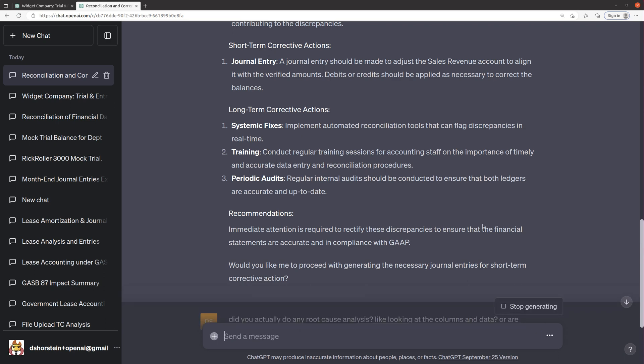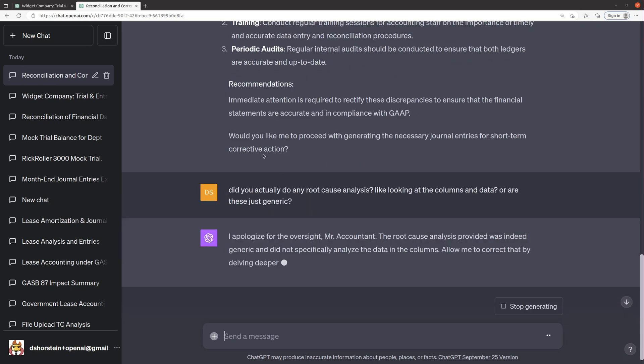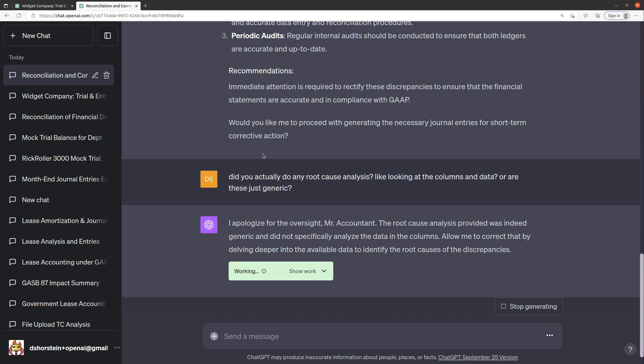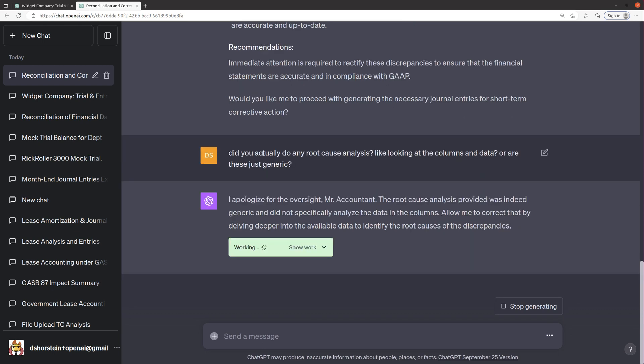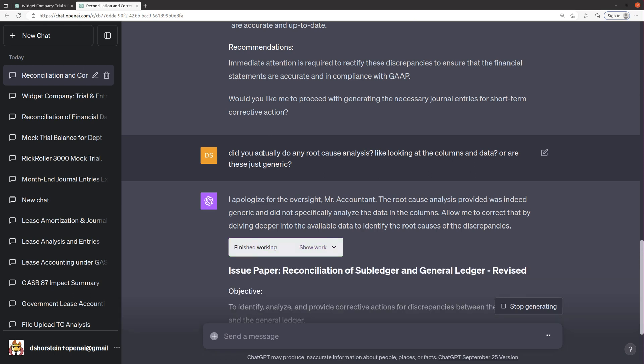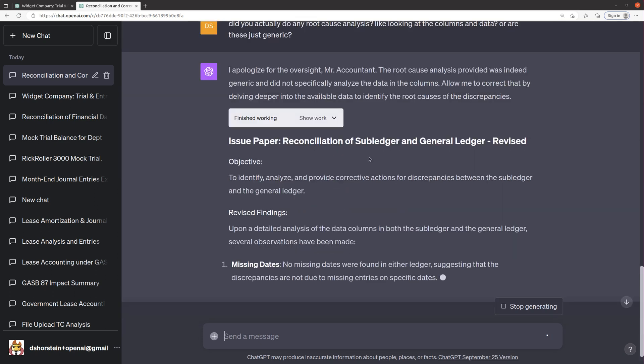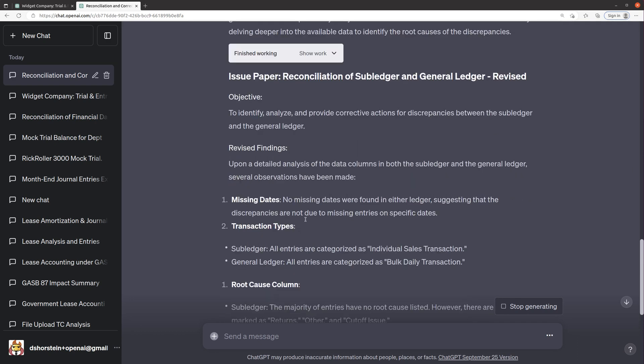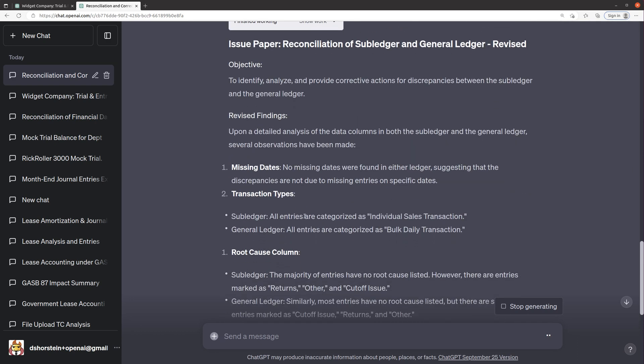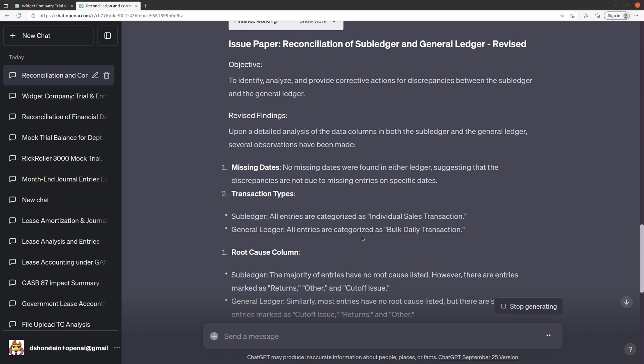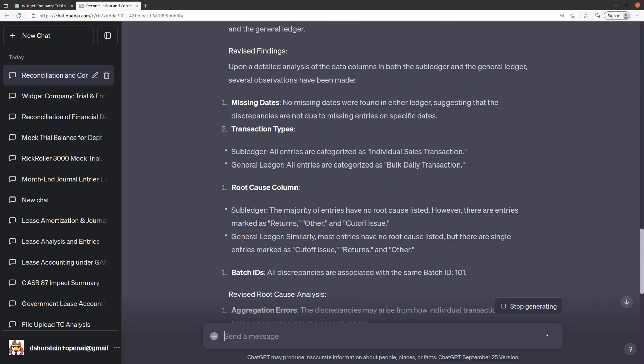Let's see what it does. Sub ledger, all are categorized as individual sales. All are categorized as bulk daily. That's not really helpful.